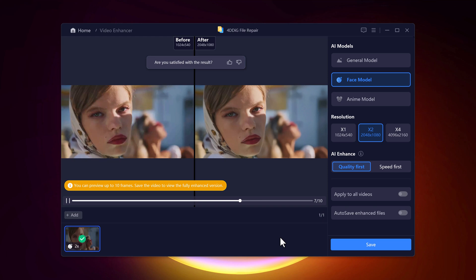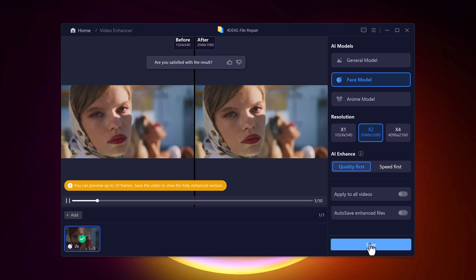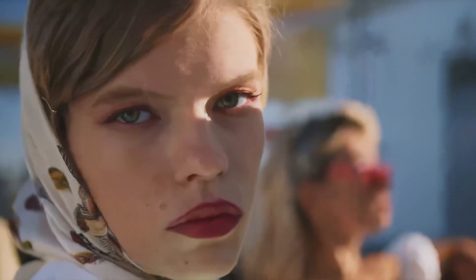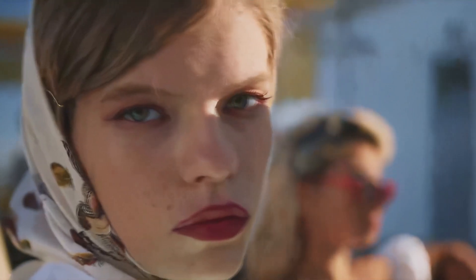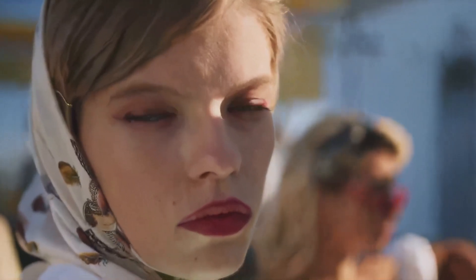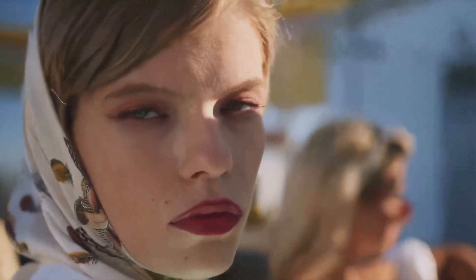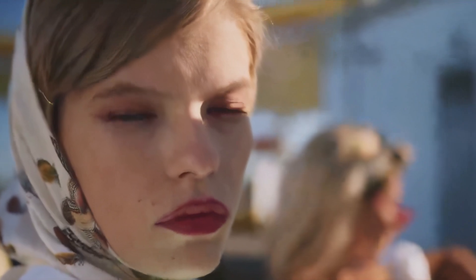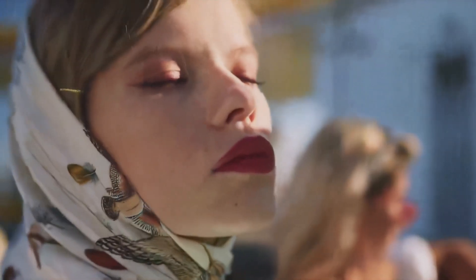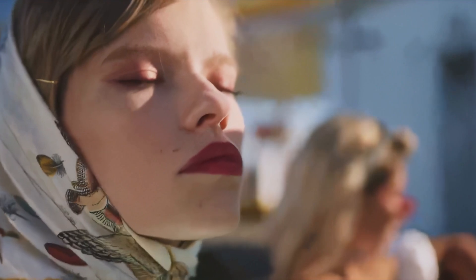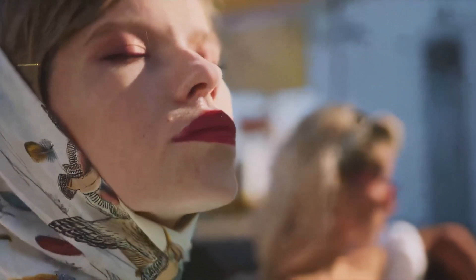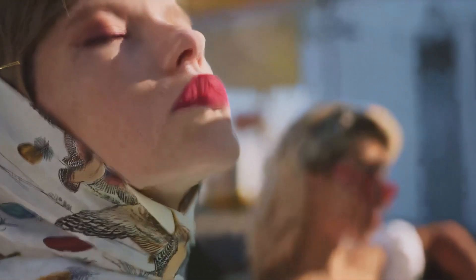After the enhancement is complete, save the video to your computer. Check out this before and after comparison. The difference is night and day. The colors are richer, the details are sharper and the overall quality is just so much better.